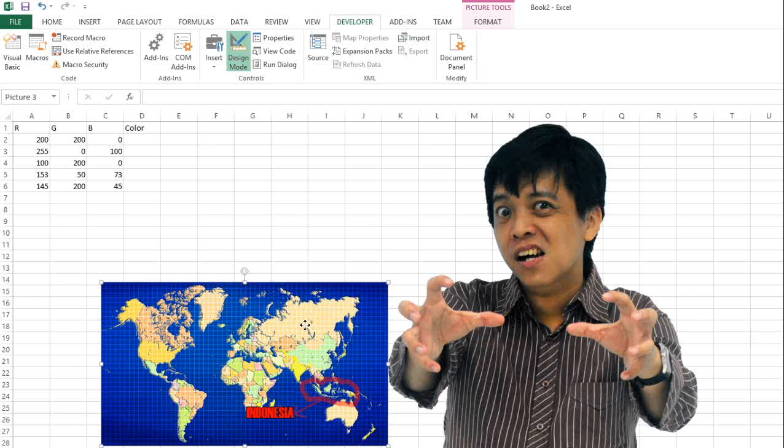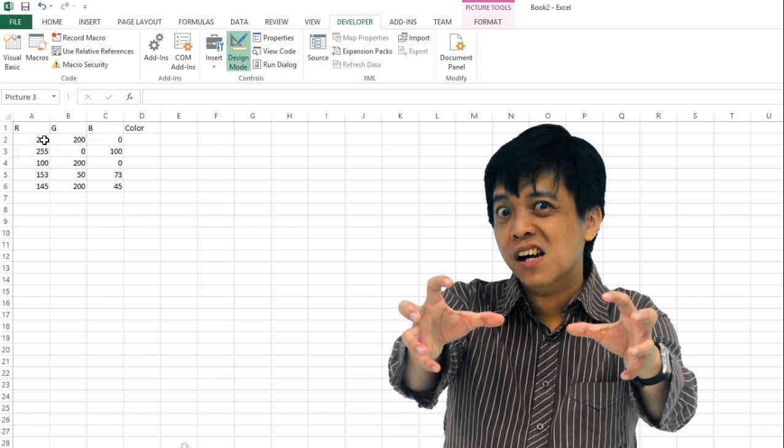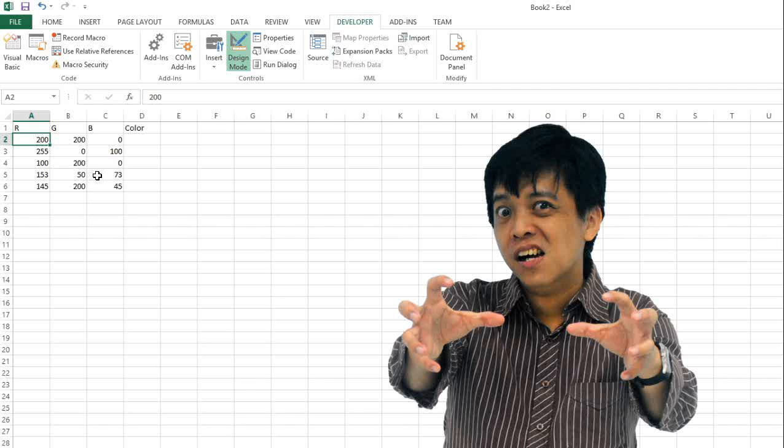First, you see here is the RGB. The R has the minimum of 0 and the maximum is 255, also for the green and the blue.